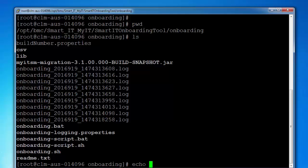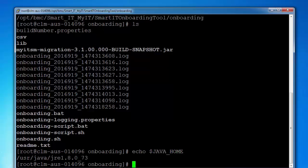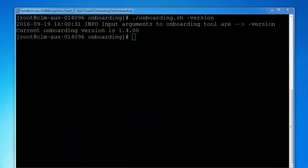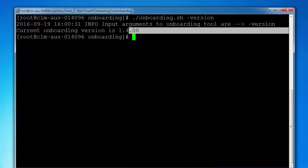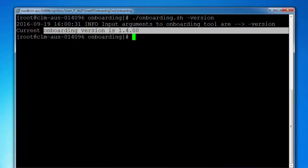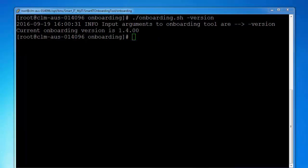Before you run the onboarding utility, make sure your Java home is set. For version information about the onboarding utility, you can just type onboarding.sh-version. This will give you the onboarding utility version.